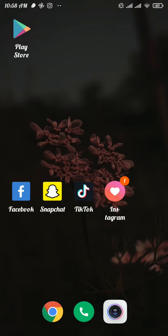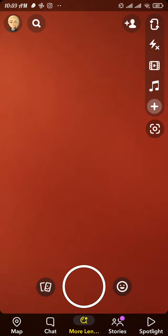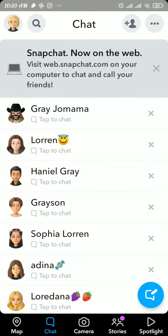Firstly, open up the Snapchat app. Now from there, head over to the chat section. Now the person that you want to delete, tap on and hold for a second.